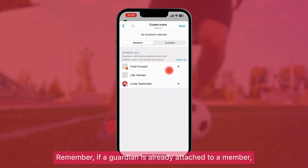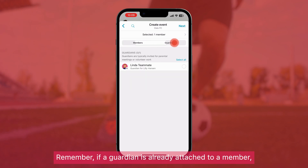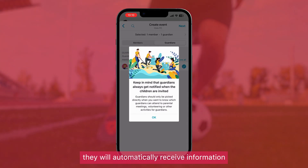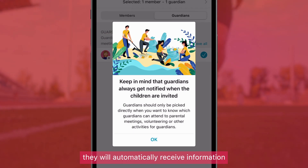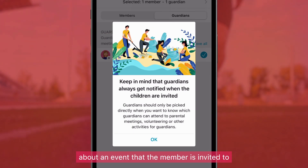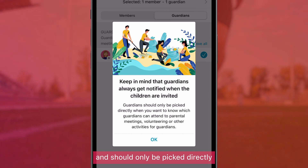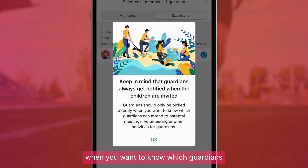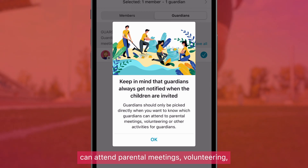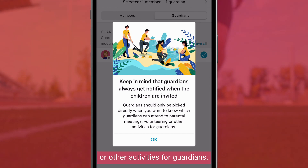Remember, if a guardian is already attached to a member, they'll automatically receive information about an event that the member is invited to, and should only be picked directly when you want to know which guardians can attend parental meetings, volunteering, or other activities for guardians.